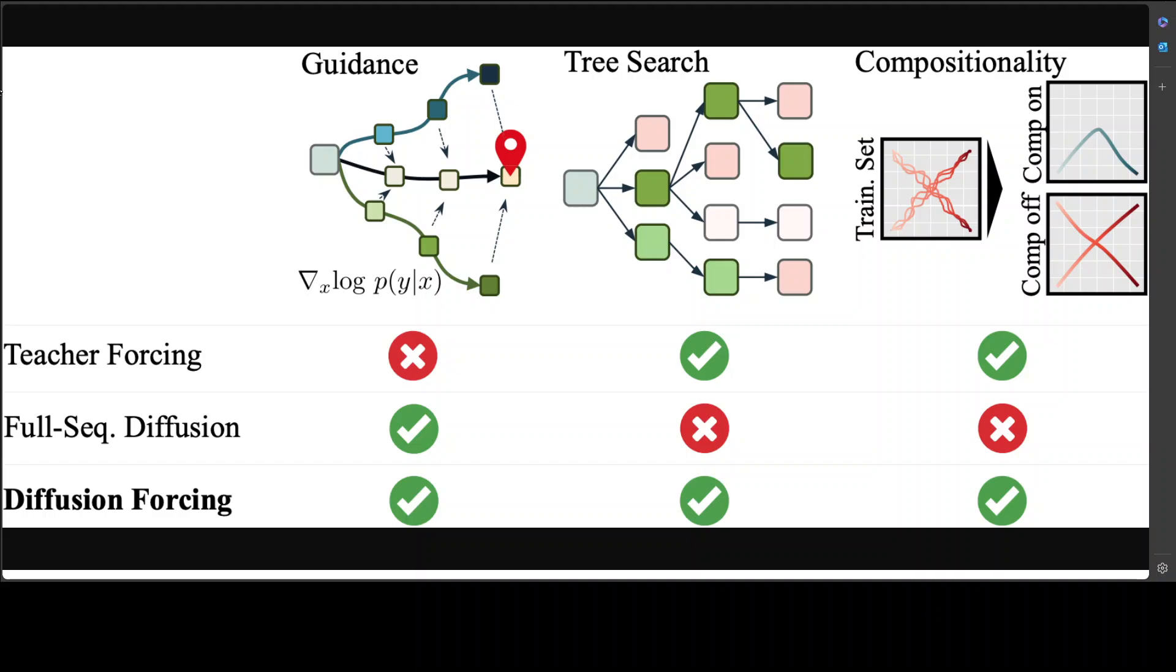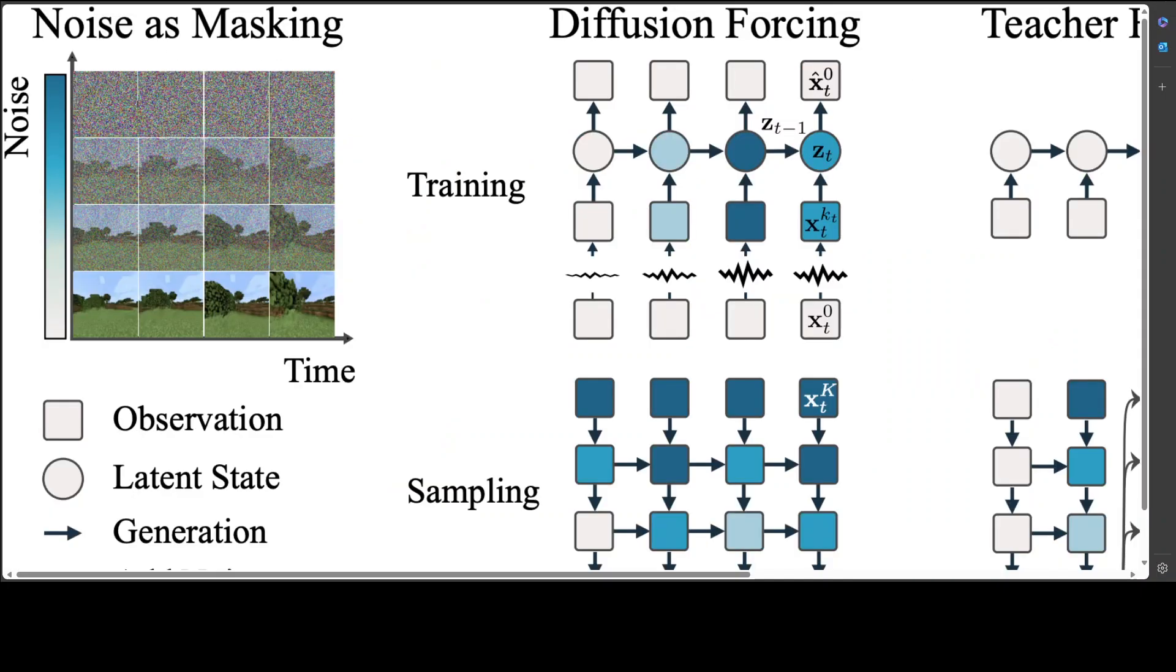One can view noises in diffusion as varying levels. You can use different noise levels at sampling time to achieve flexible behavior: stabilizing, guidance over long horizons, or planning with causal models.